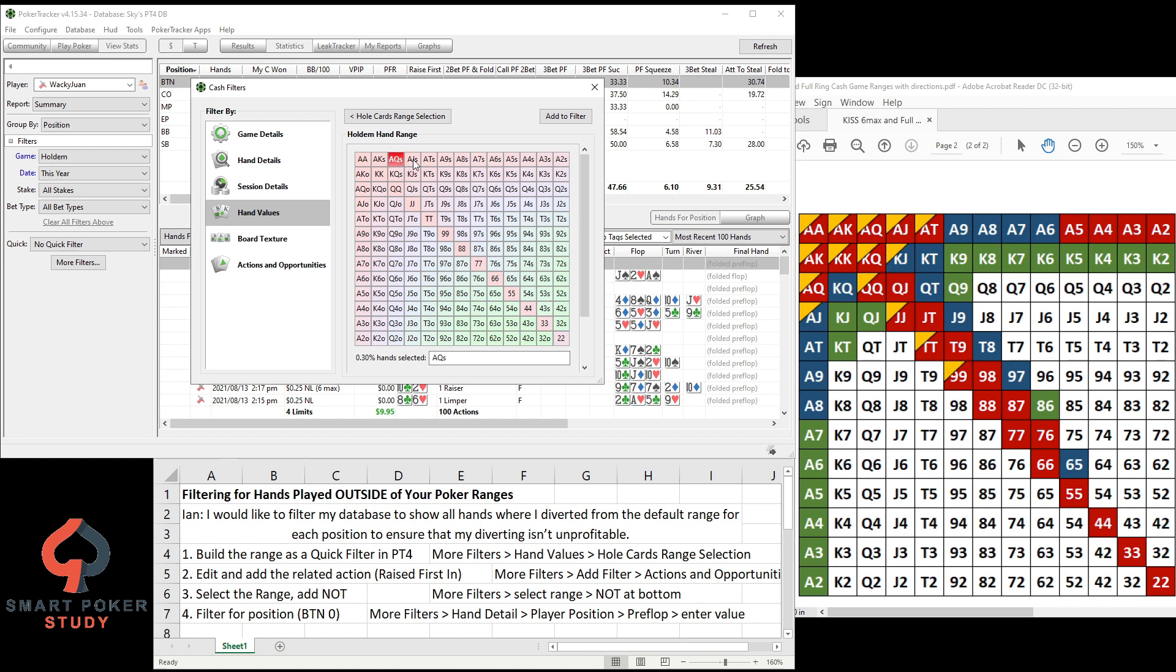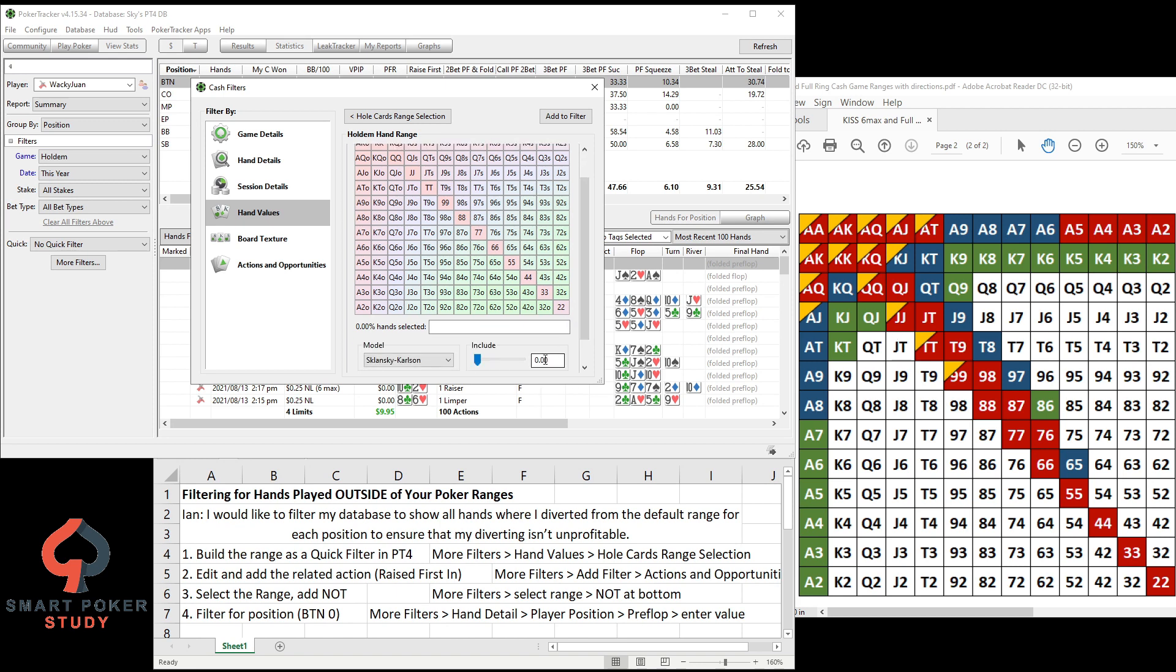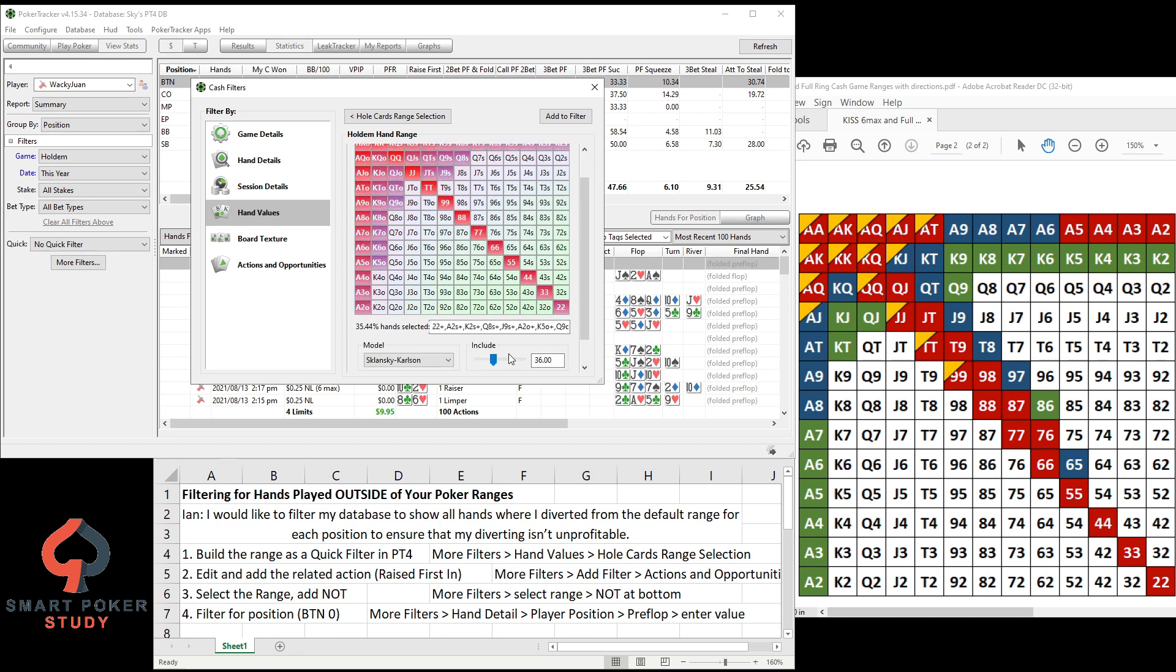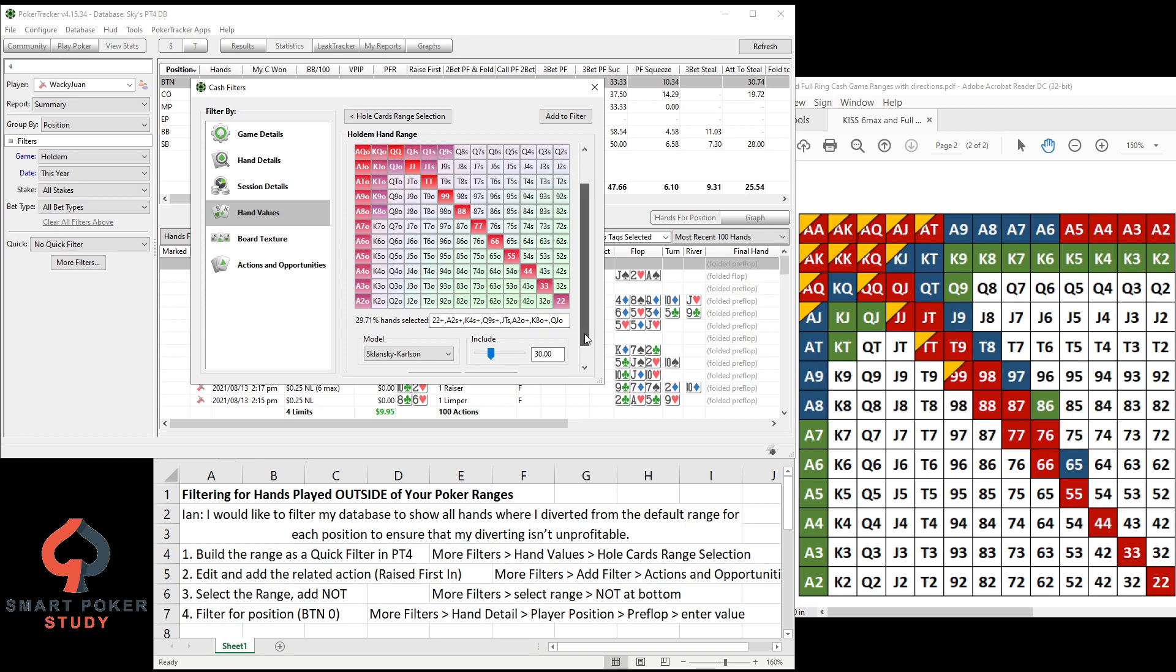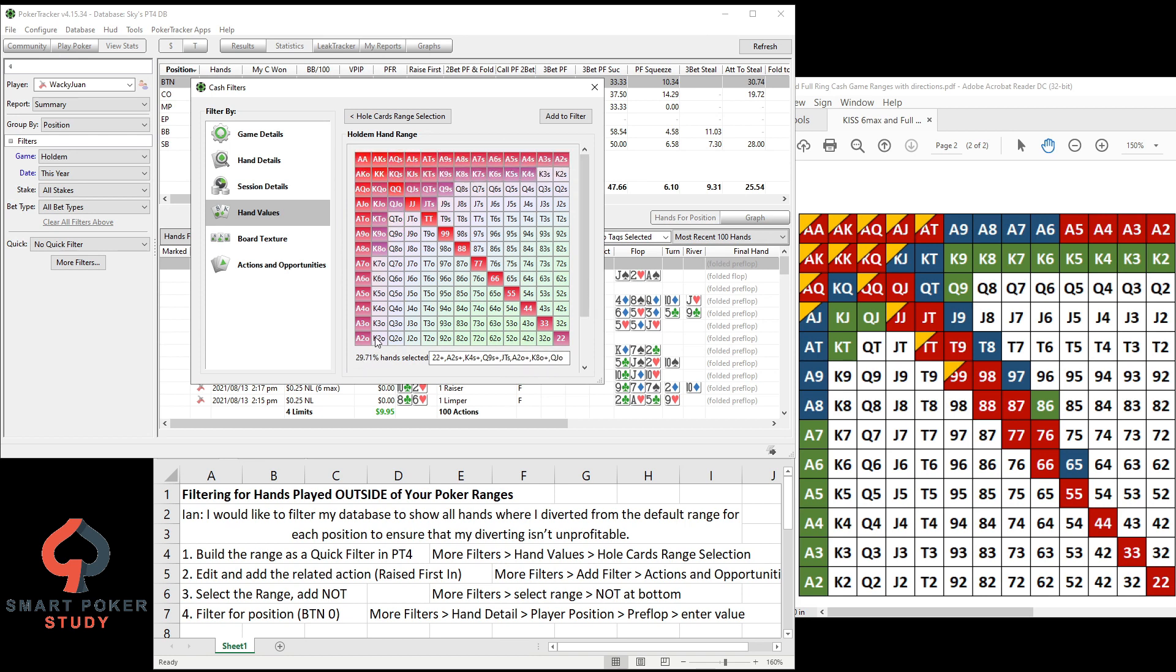Of course we're playing hold'em and you're going to go ahead and build out, select all the hands within the range. All of these colored hands is the 31% button open raising range, so that's what we're going to be using as an example here. So instead of clicking them all individually, let's just scroll up to roughly 30 percent.